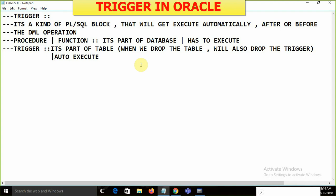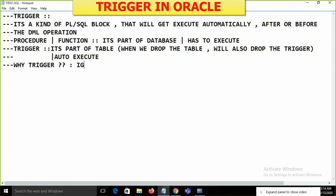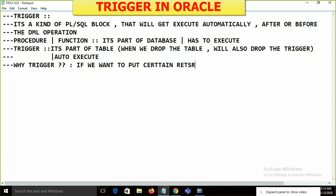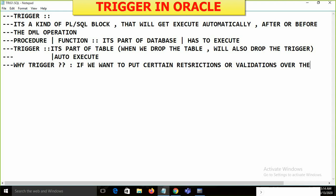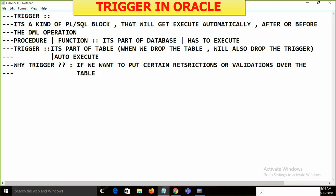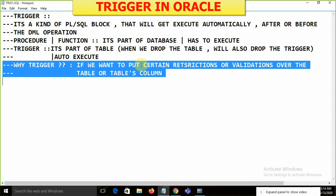Why is the trigger required? If you want to put certain restrictions or validations over a table or table columns, we use triggers.